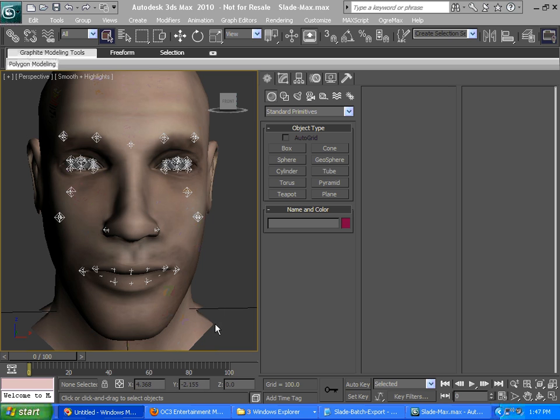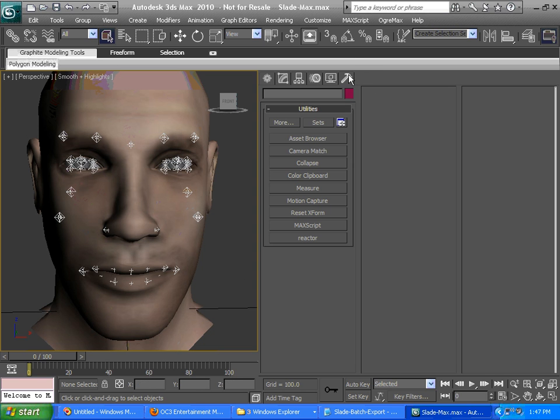We've got our Slade sample character that was in that install directory in the sample source folder as an FBX file. We've imported him in here. Make sure you import with the latest FBX plugins, 2011.2.